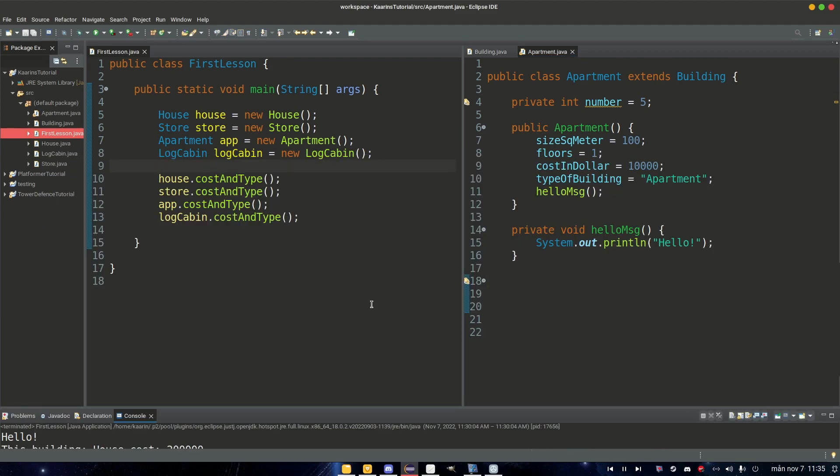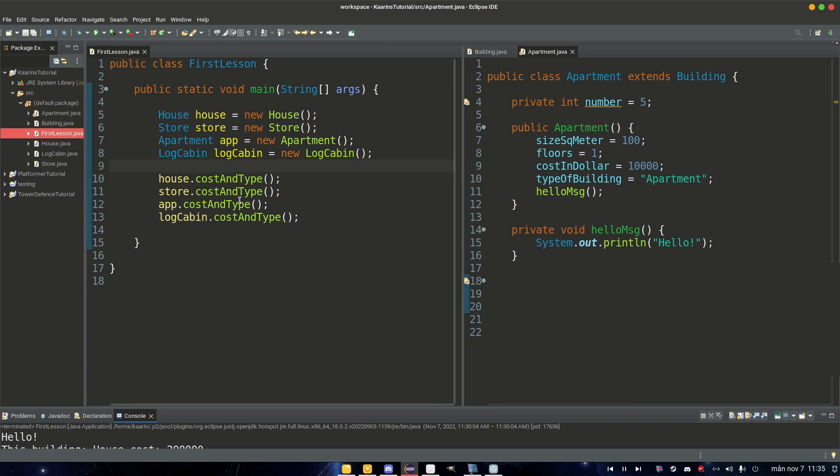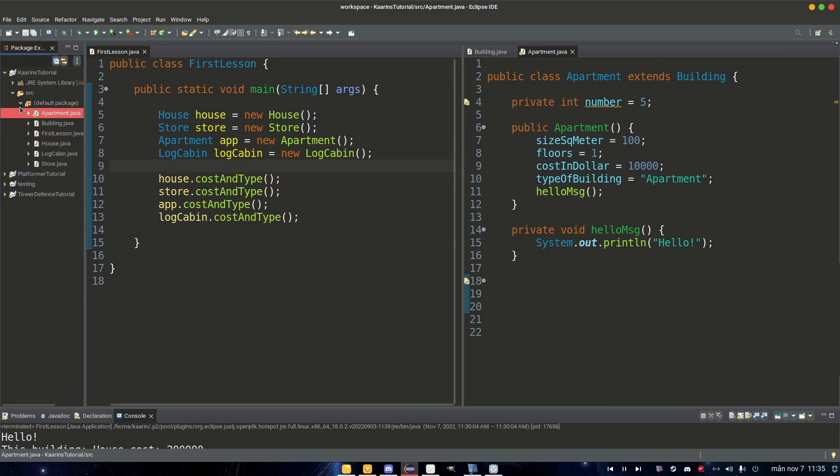So let's get into the no modifier and what that means. If you set no modifier or default as it's also called, that means that you can access the methods inside the class with this modifier but only in the same package.